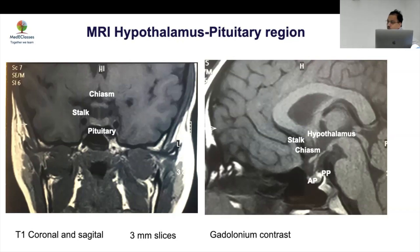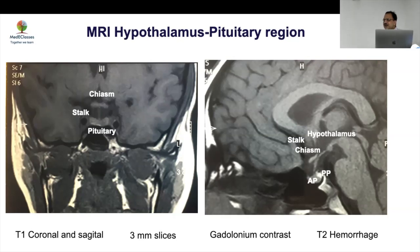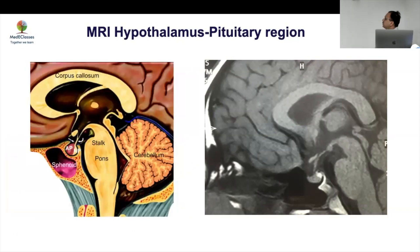Always ask for contrast MRI. Dynamic MRI is very important for small lesions — for example, ACTH adenomas. T2 imaging will give you a better picture for blood in that regard.